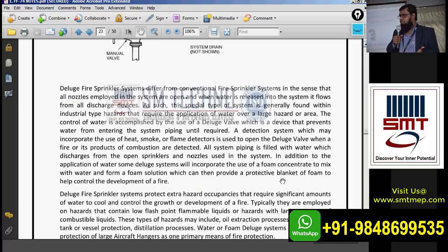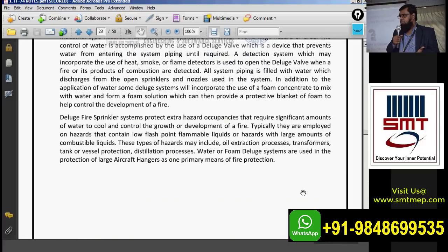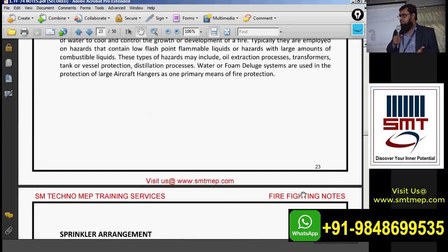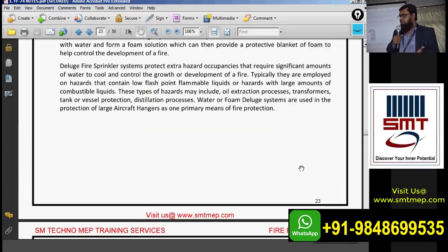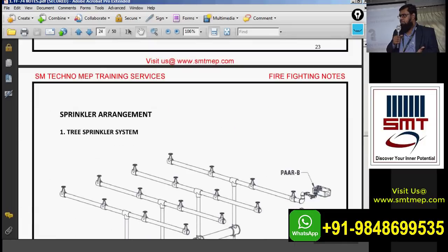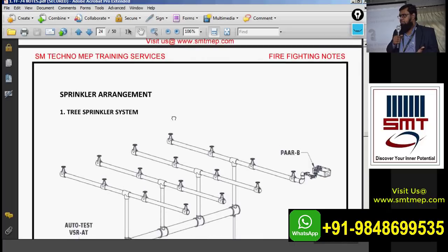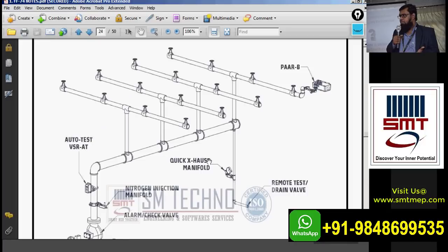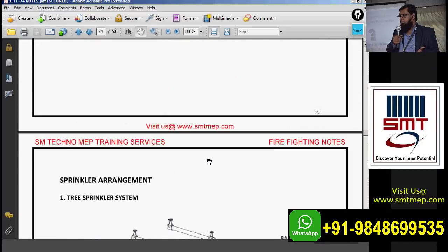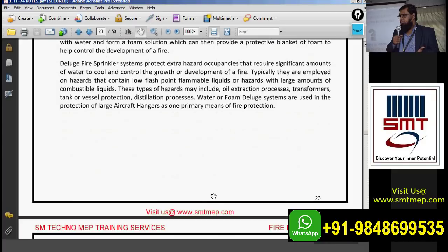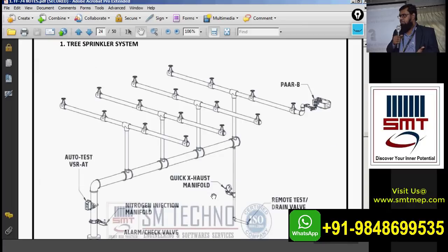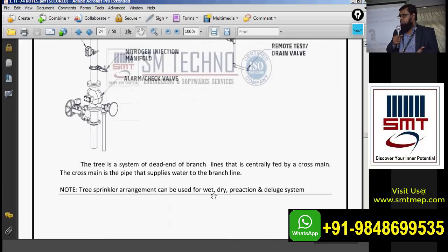The deluge system is not for the complete building — only for special high-hazard areas. This concludes the types of sprinkler systems. We also have three more types based on pipe arrangement: tree arrangement, loop, and gridded type. We'll discuss pipe arrangement types in the next session, then hazard classification, and then the calculation part — pipe schedule method and hydraulic method — using a sample project.